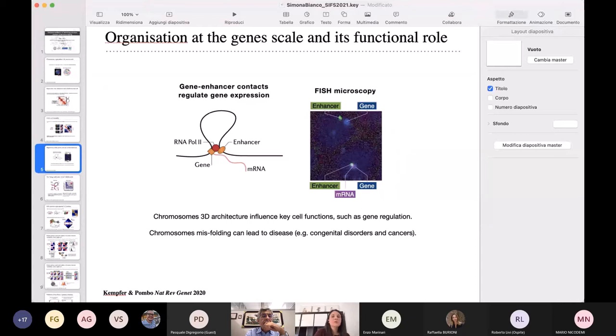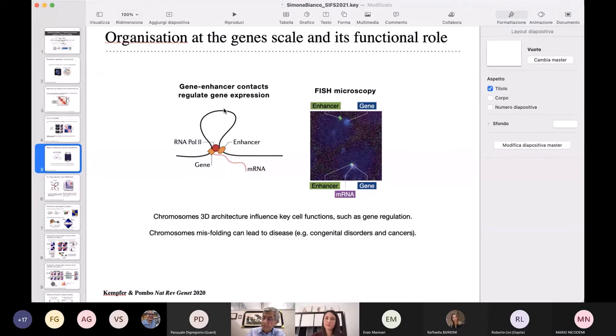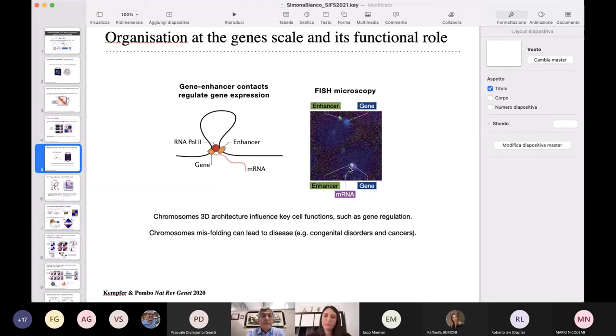We can also study the organization at smaller scales, at the level of single genes and their interactions with the surrounding environment — in particular with the surrounding DNA regulatory elements called enhancers. Enhancers are elements that can be very far from the gene along the linear sequence of the genome, but when they come into contact with the gene, they can regulate it. For example, if the enhancer and the gene are distant from each other, the gene is off. When the enhancer comes into close proximity, the gene is activated and starts to be transcribed, producing RNA.